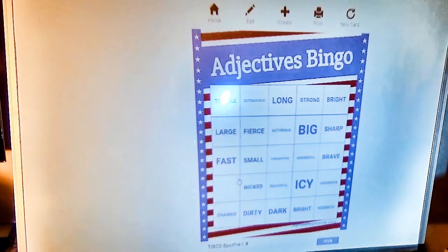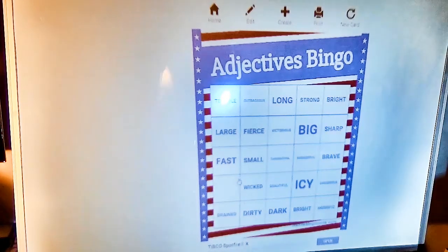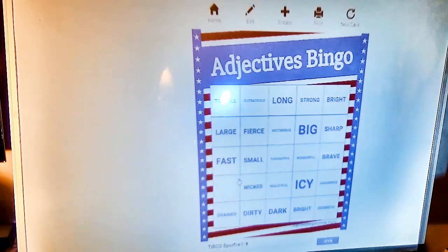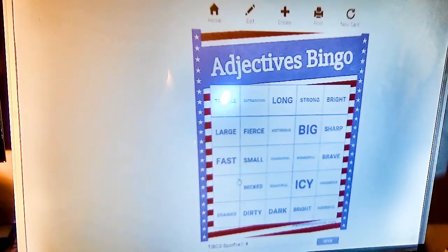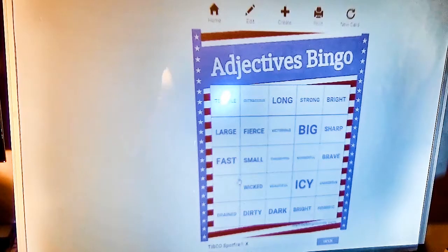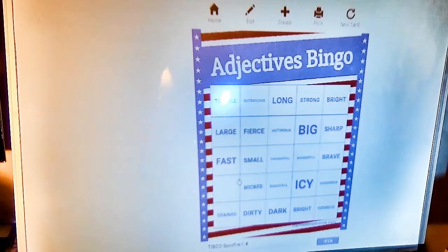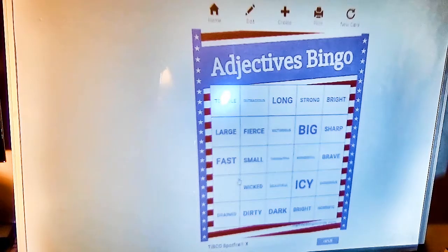This is the way that you start the bingo game. A learner in each group will choose one adjective on the board and will say out loud the comparative and the superlative of the adjective chosen.